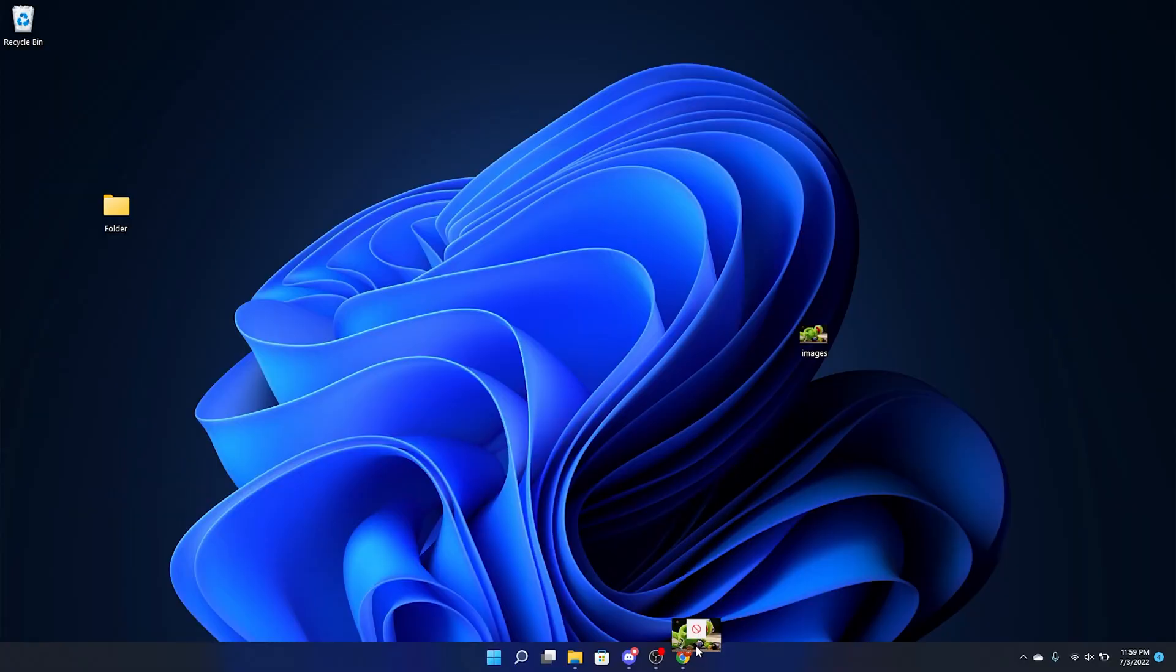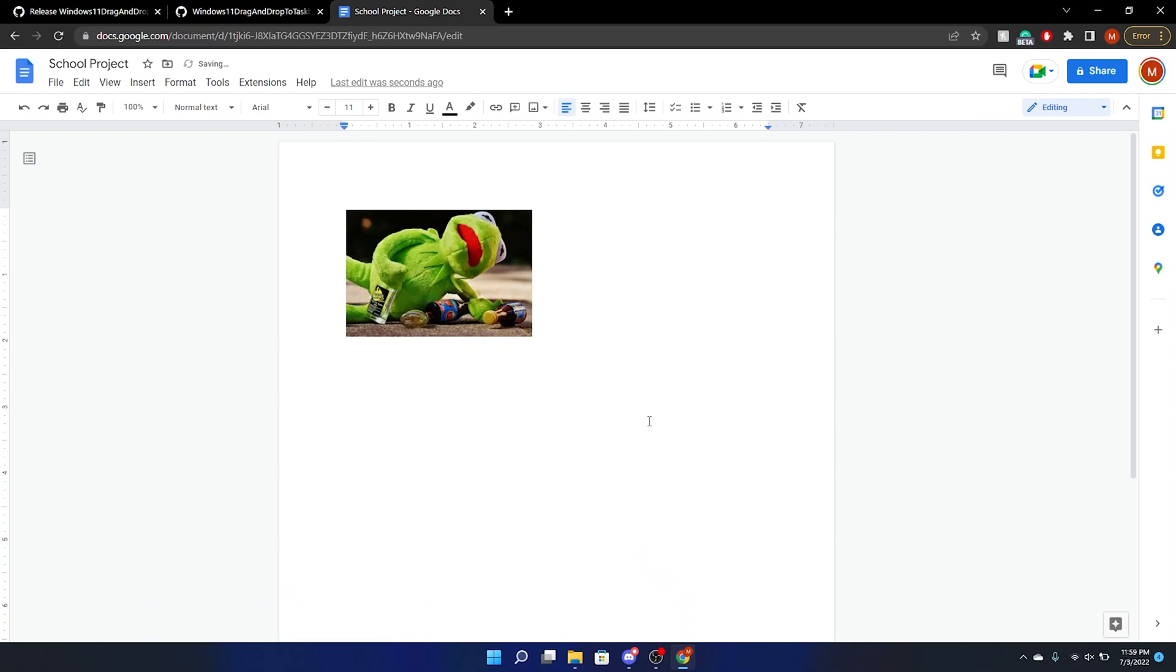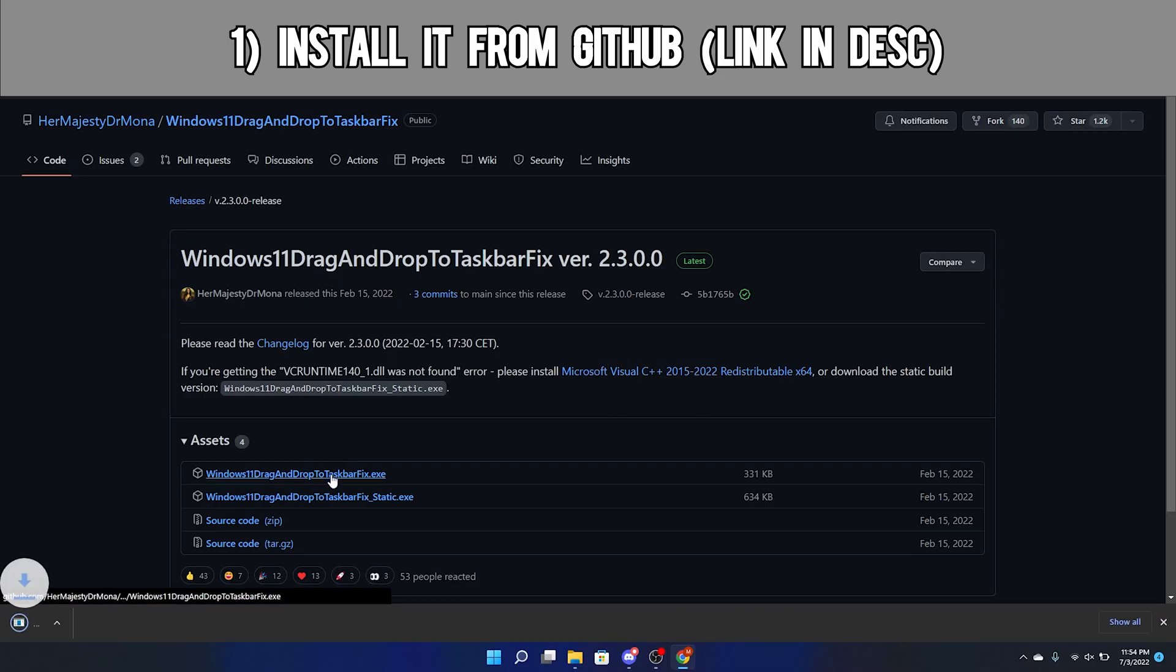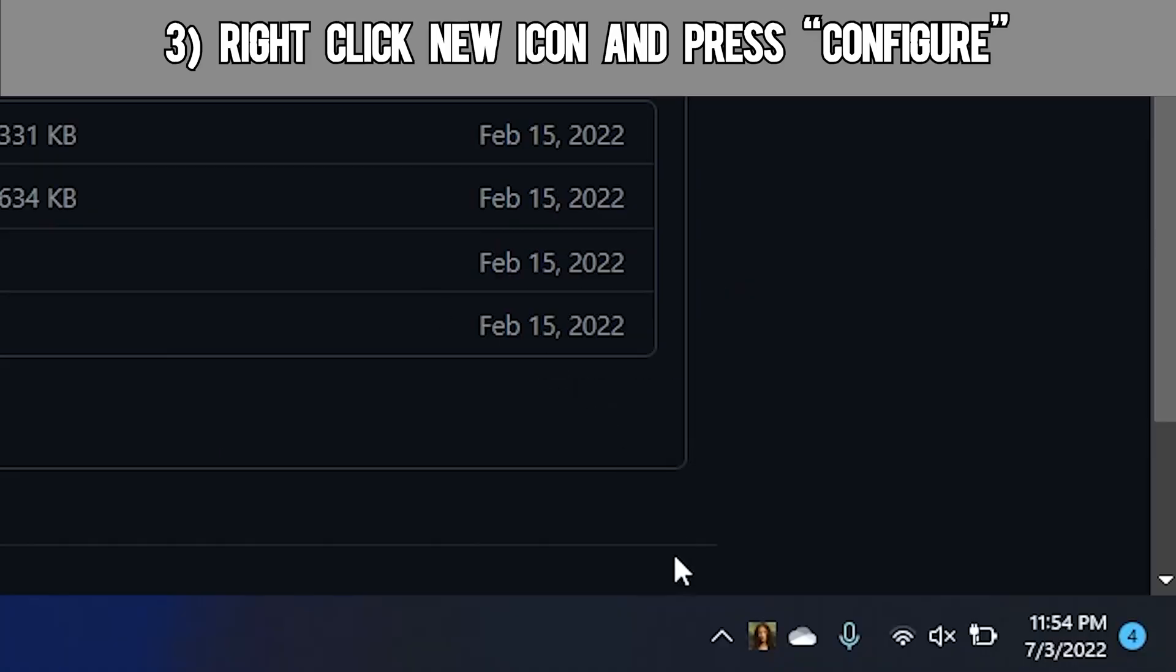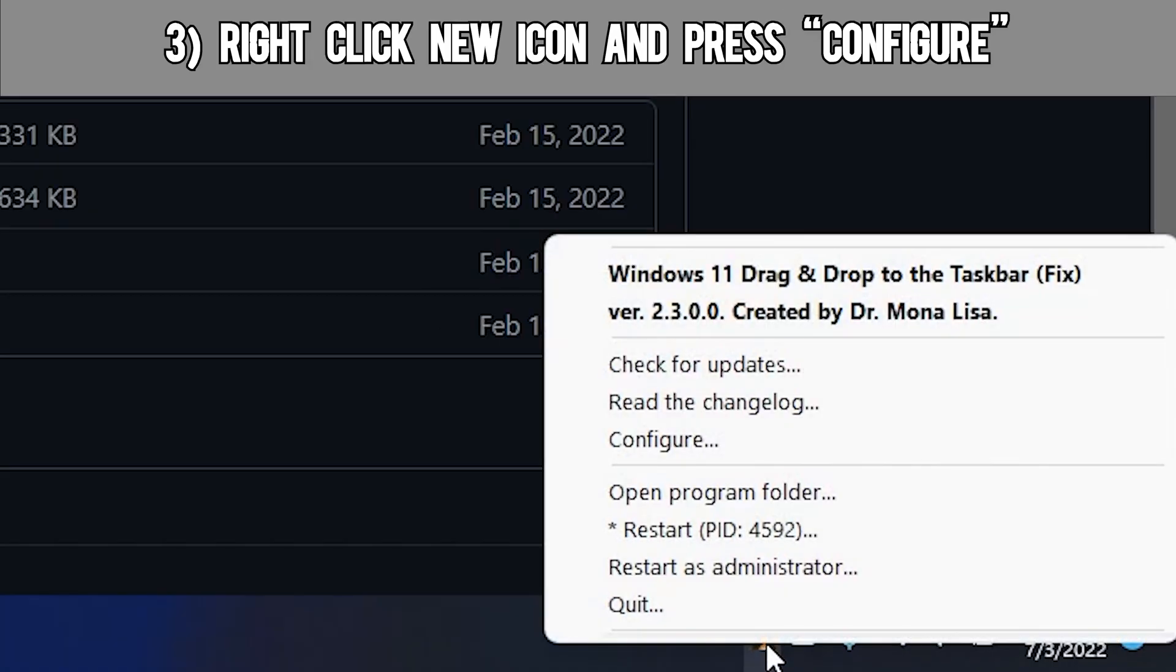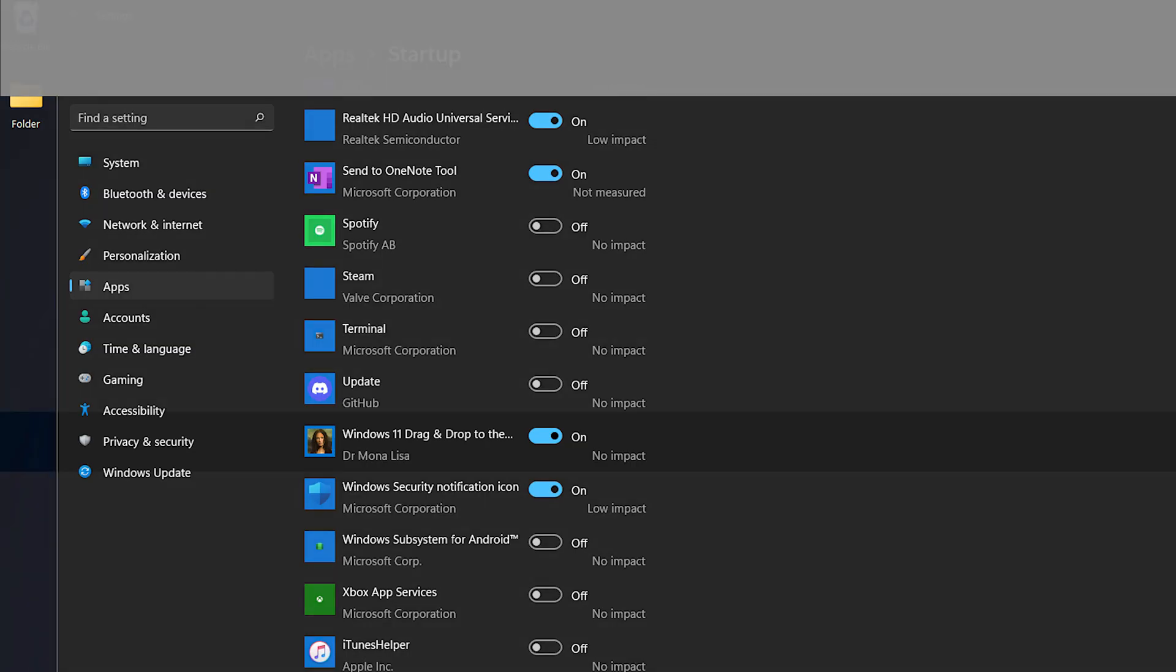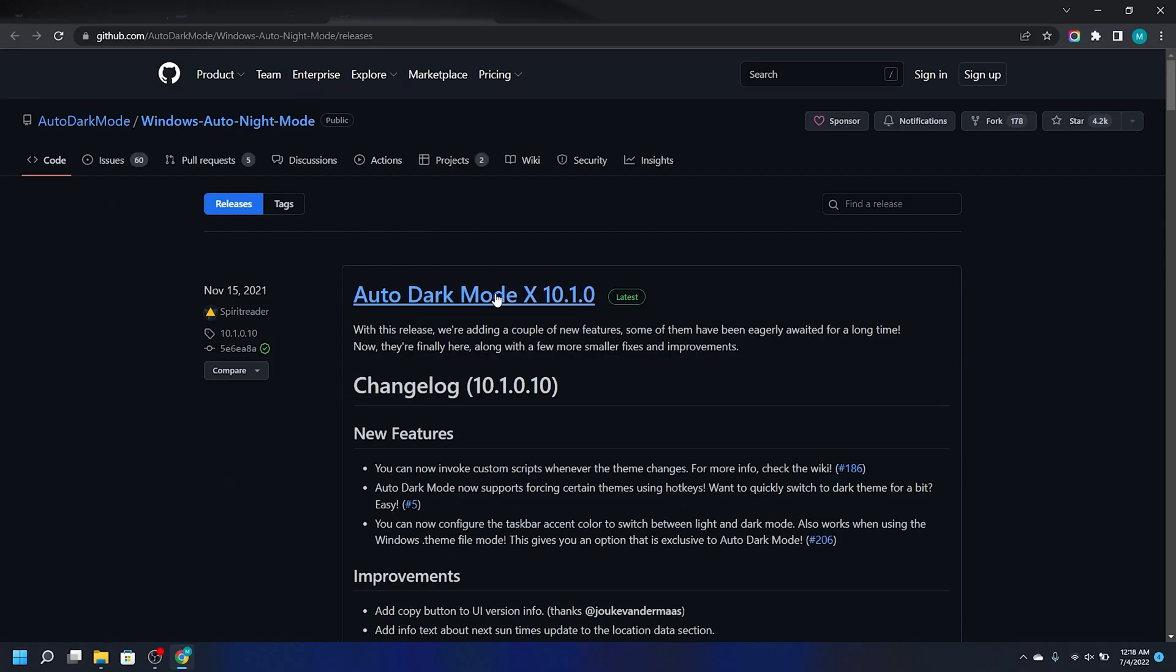For example, the Windows 11 drag-and-drop to the taskbar fix add-on does exactly what the name suggests. After installing it from GitHub, all you need to do is click the Run Anyway button if your computer asks you to. Then, right-click the new icon and press Configure, and change the value from 0 to 1. Now this will automatically start in the background whenever you turn on your computer.